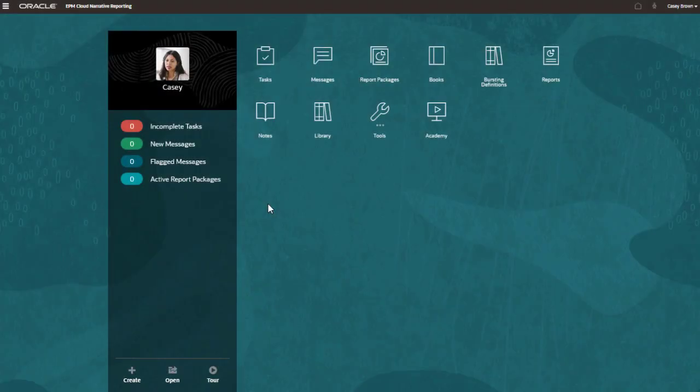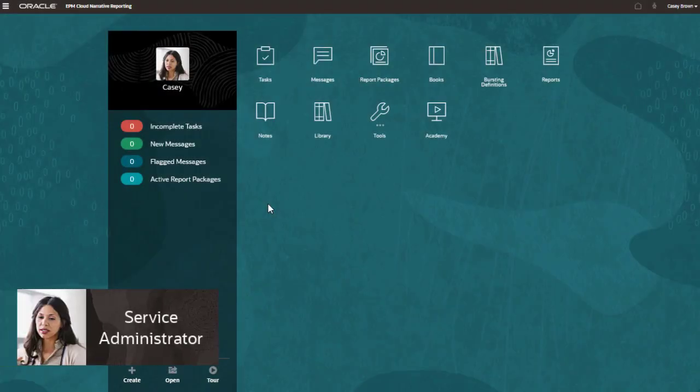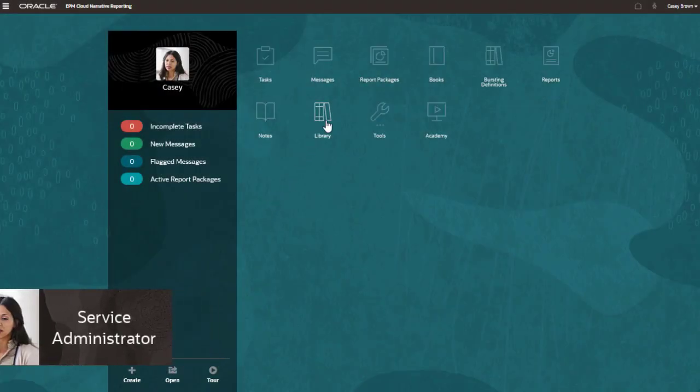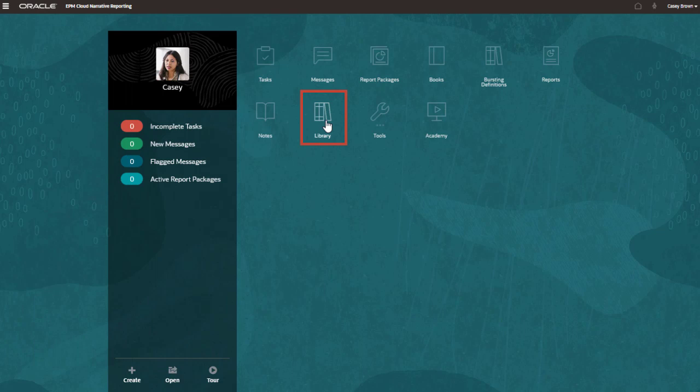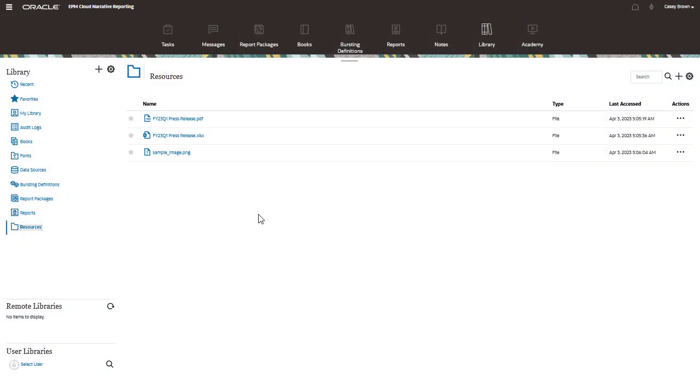I'm logged in as the service administrator so I can see everything in the library. Notice the resources folder that I have created to store documents and images that I want to share with my report creators.